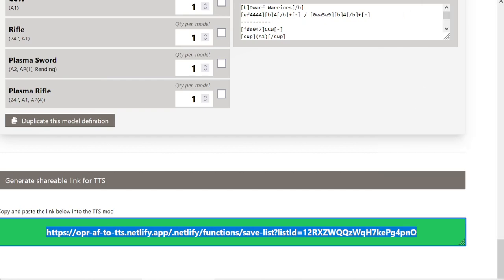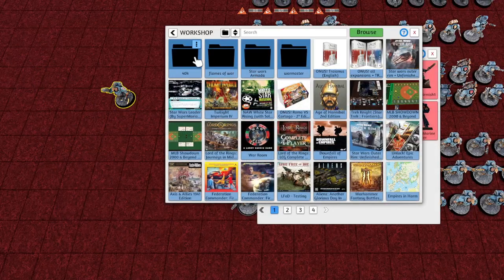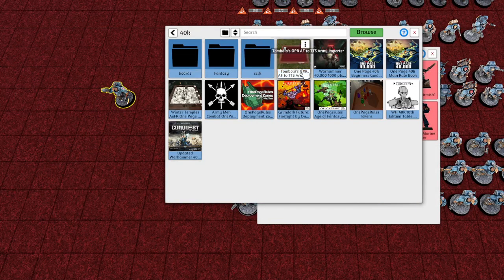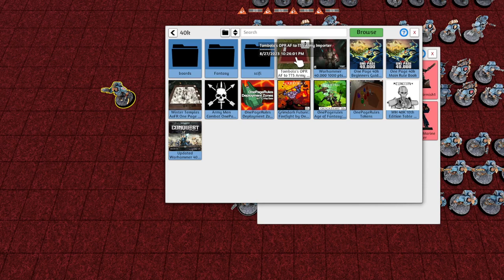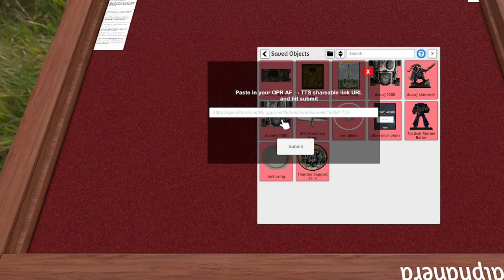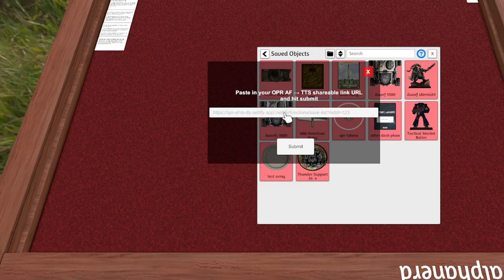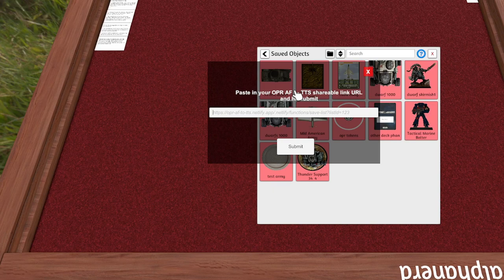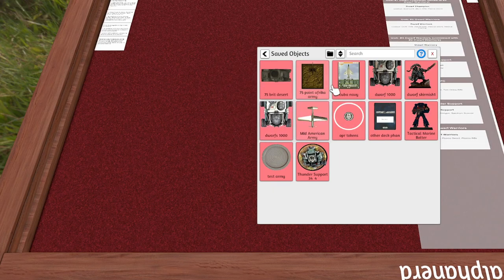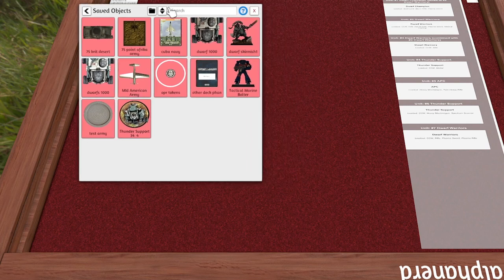Take this one, this is an extra step, and now you go into 40k. You have to get this mod here from the workshop, Tombola's OPR-AF-TO-TTS Army. And then, Control-V, which you copied, and then you'll see you've got this stuff over here on the side.